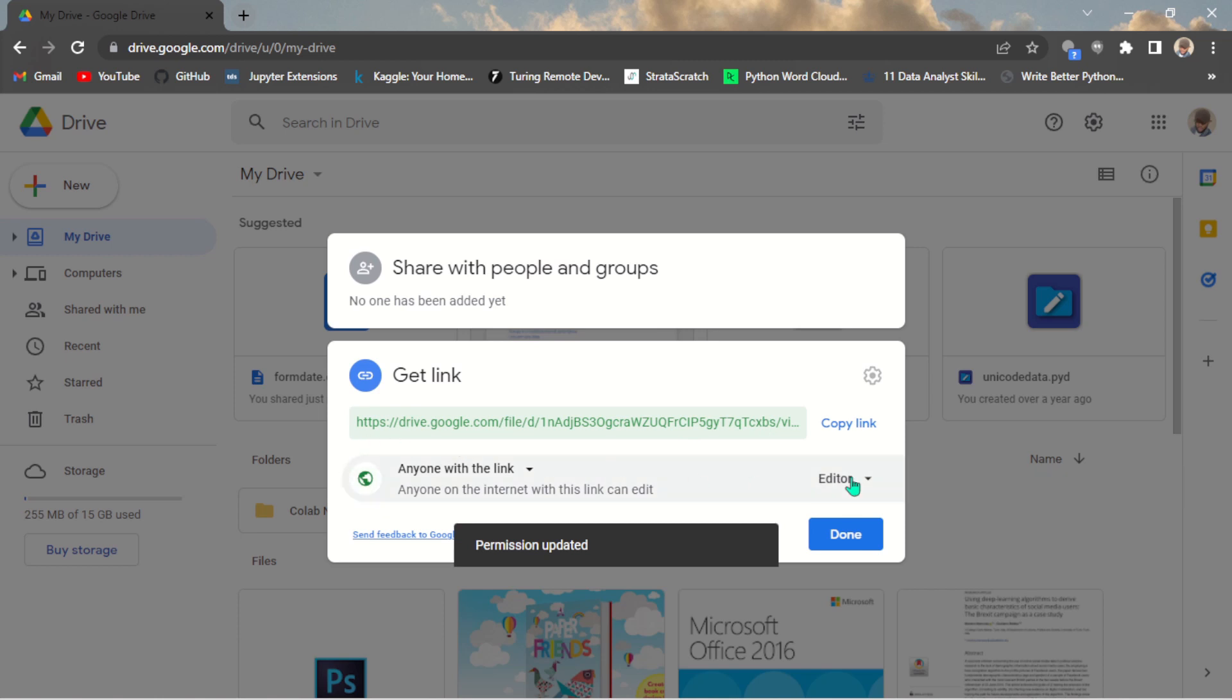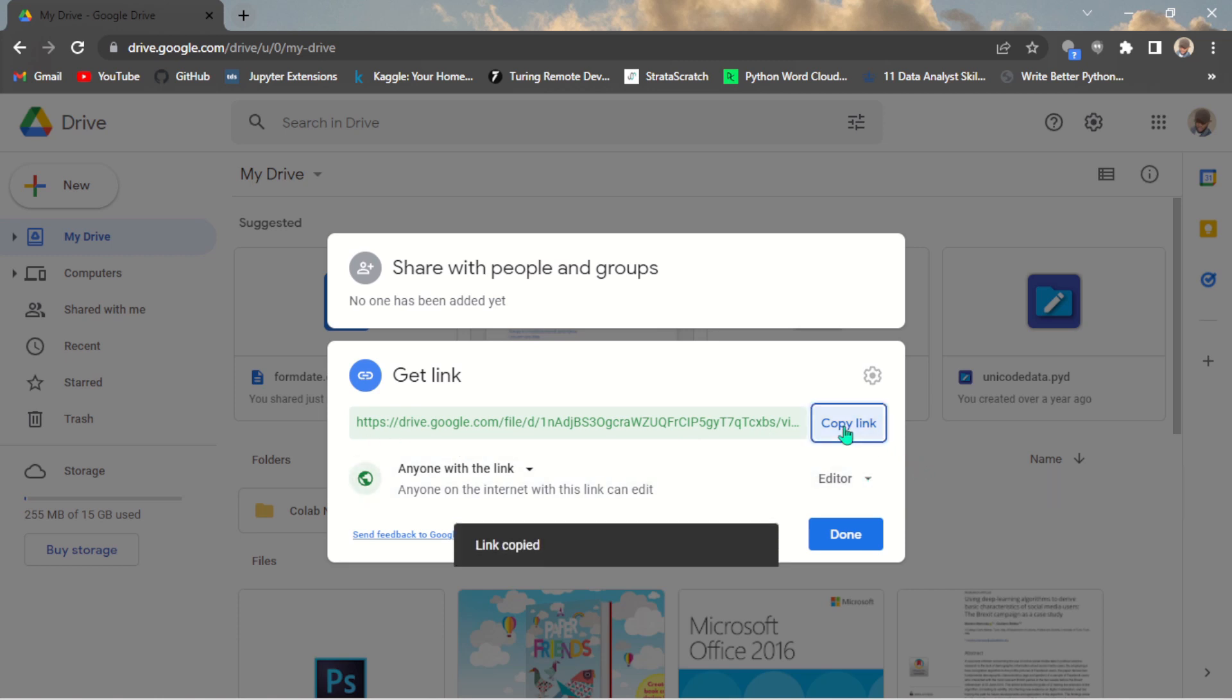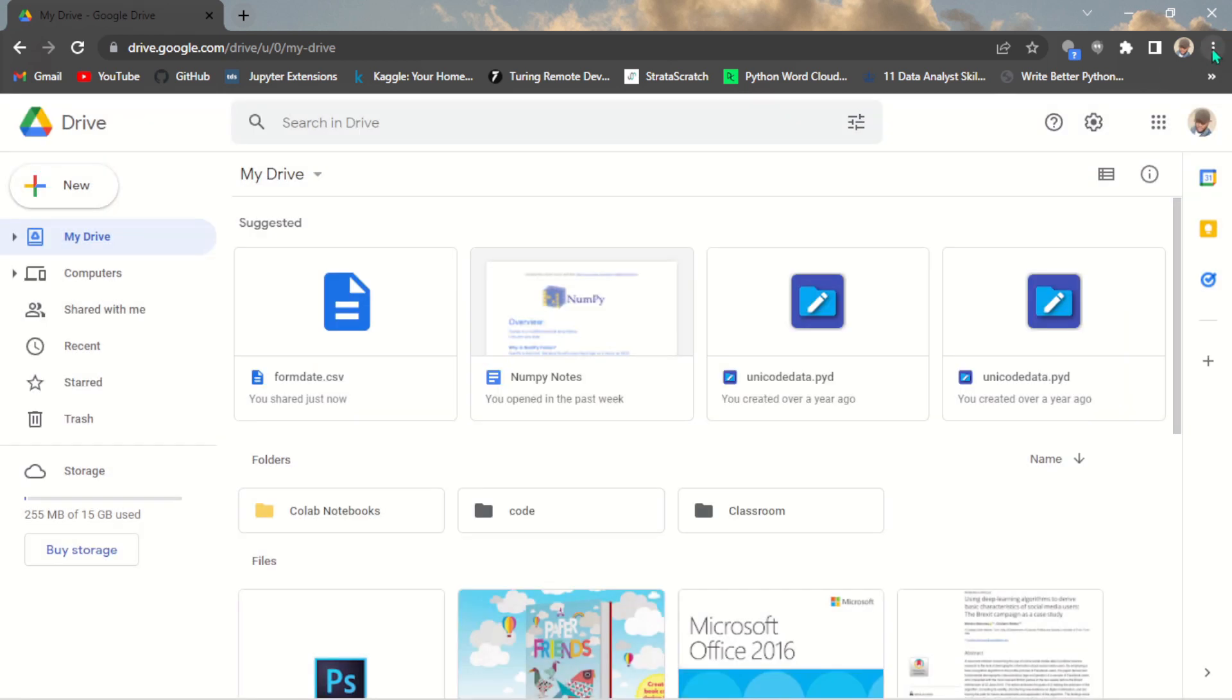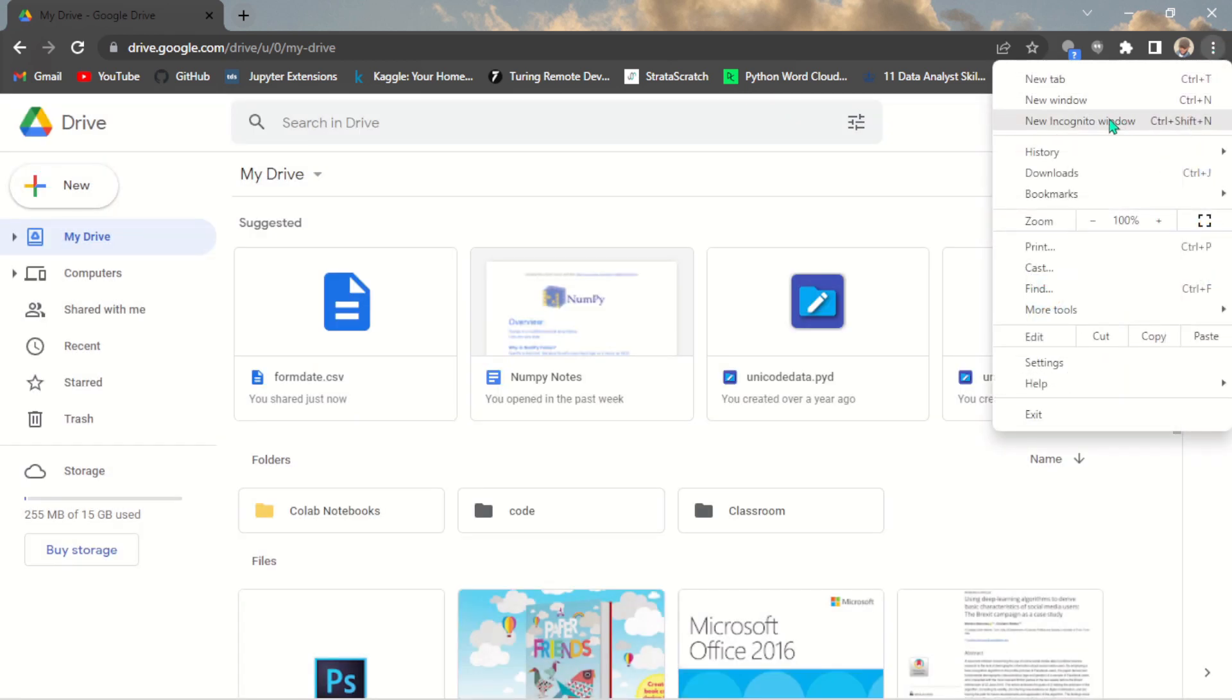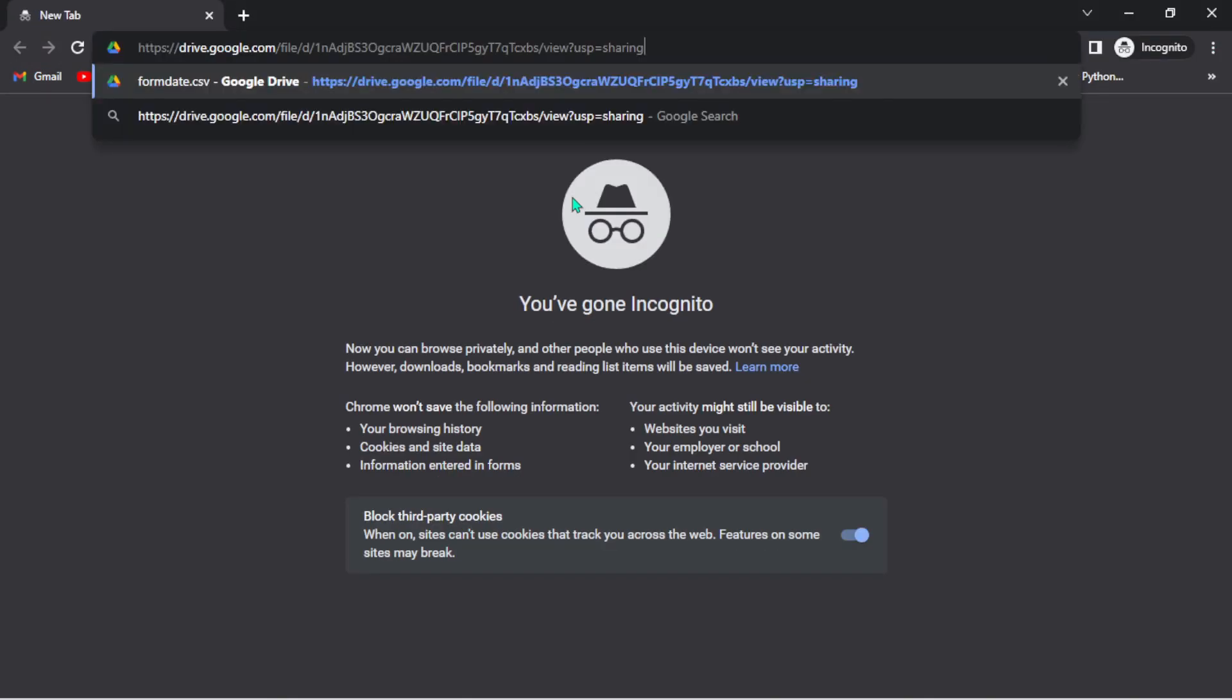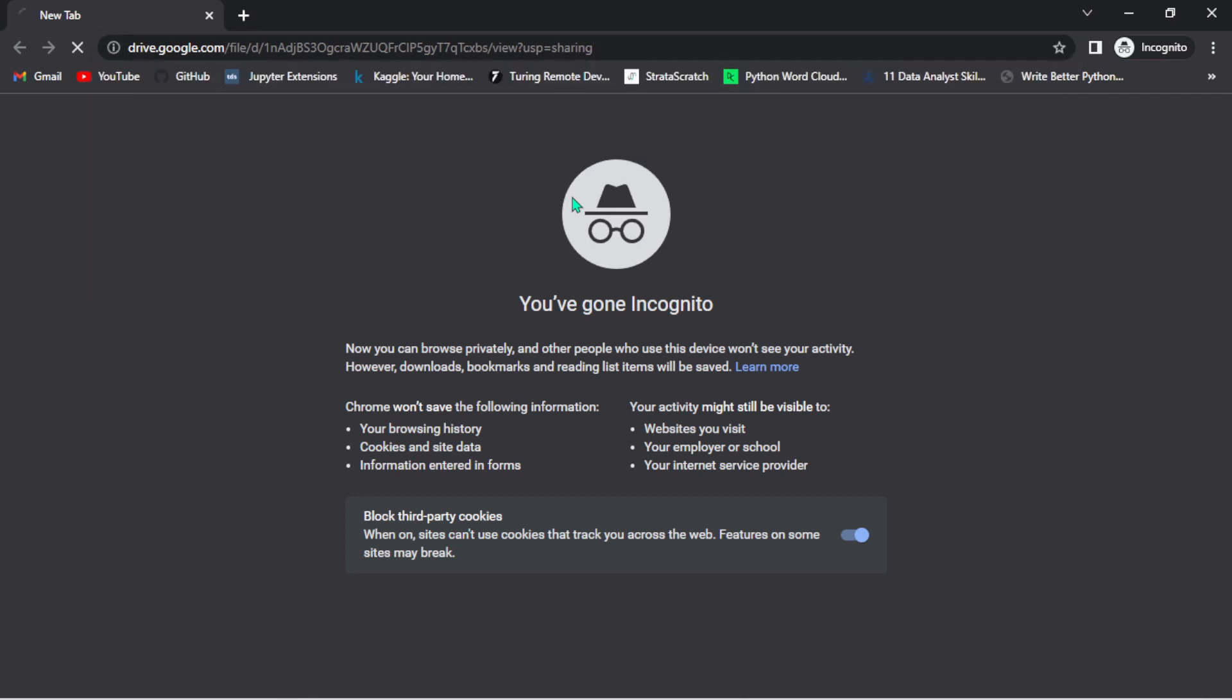So all you need to do is just copy this link here. So let's see if this link is accessible to anyone - if this file is accessible to anyone that has a link. So let's navigate to my incognito mode and let's paste this link on the browser. Let's see if it's going to load the file.